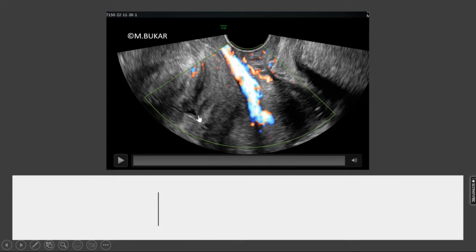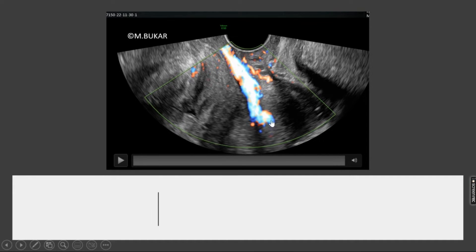This is the bladder. If a line is drawn from the bladder across here, this line will cross the internal os. Therefore, the origin of the polyp is above the internal os and is therefore in the lower corpus.